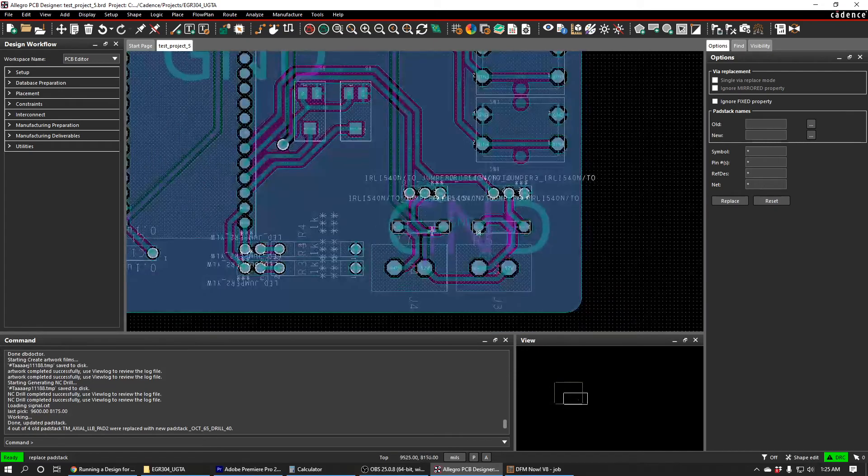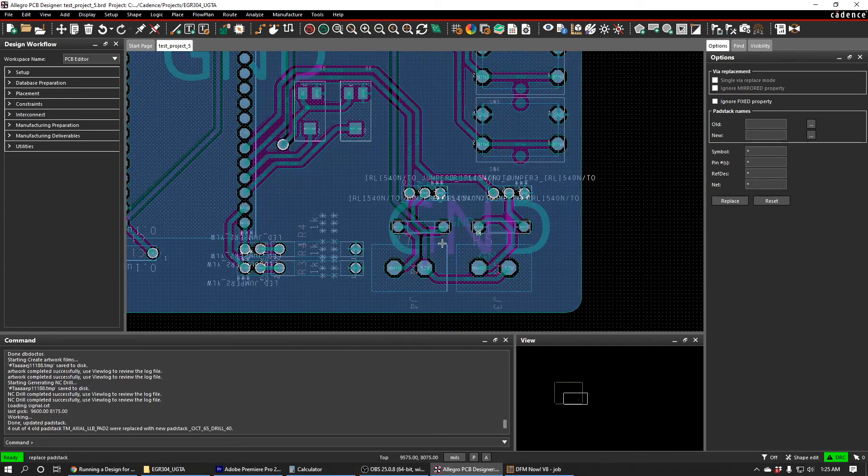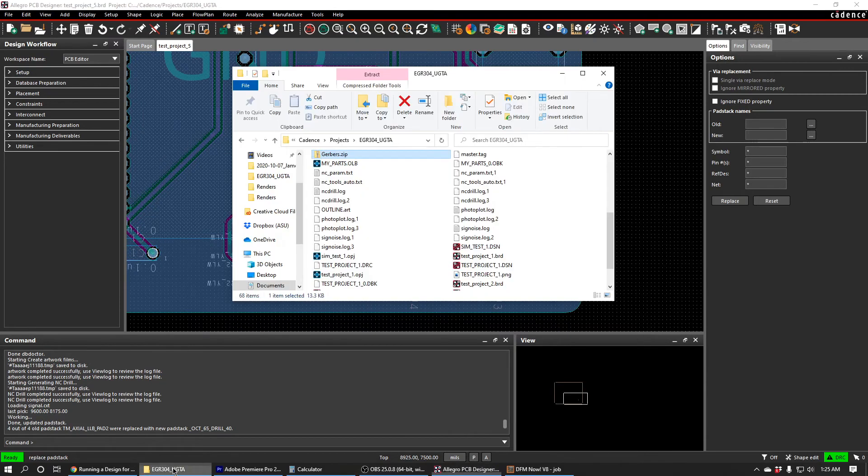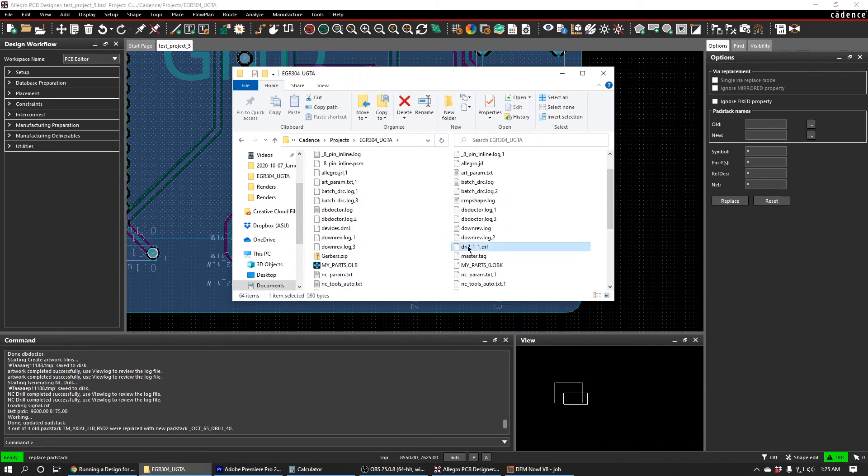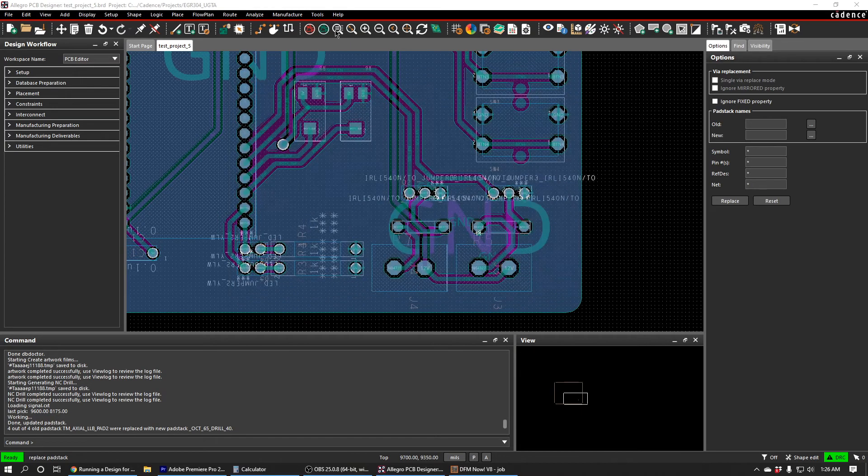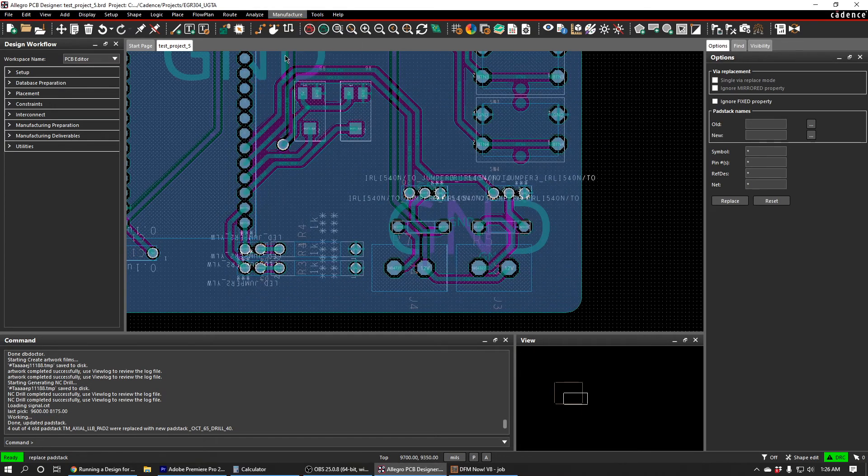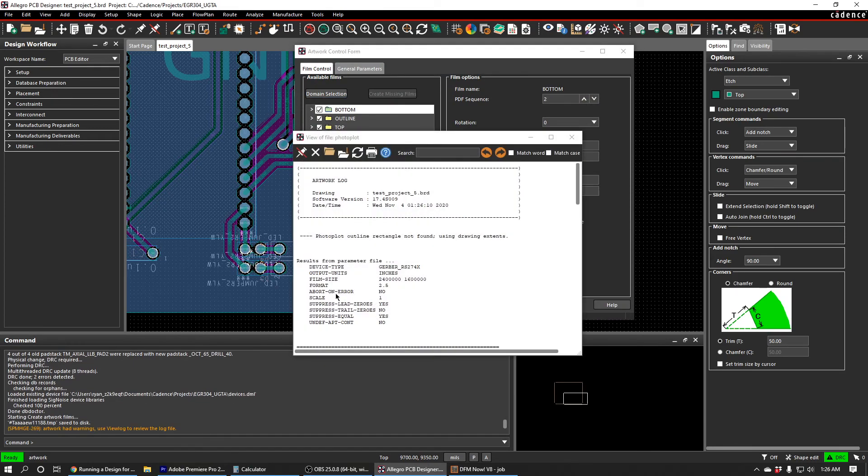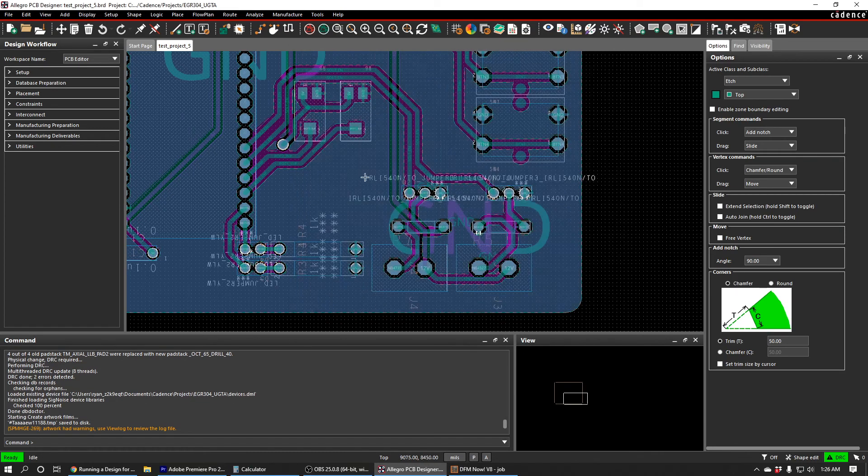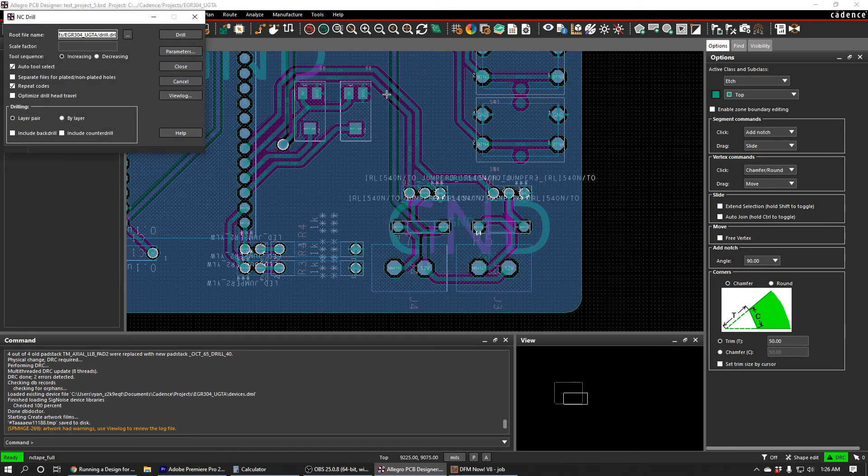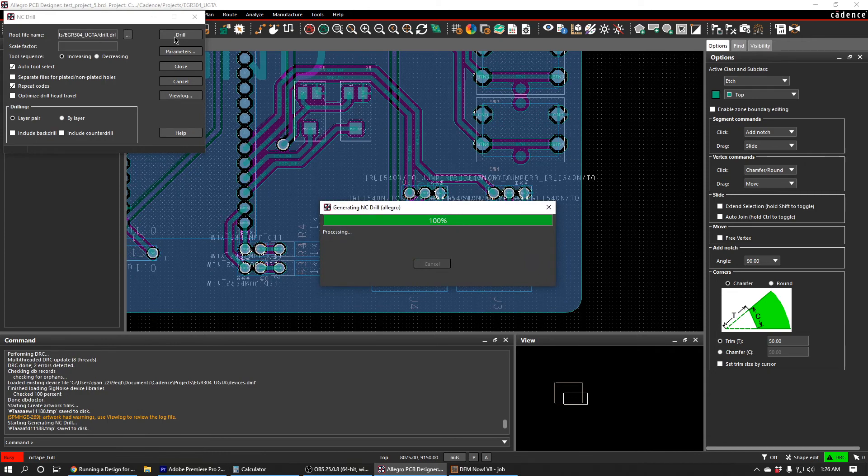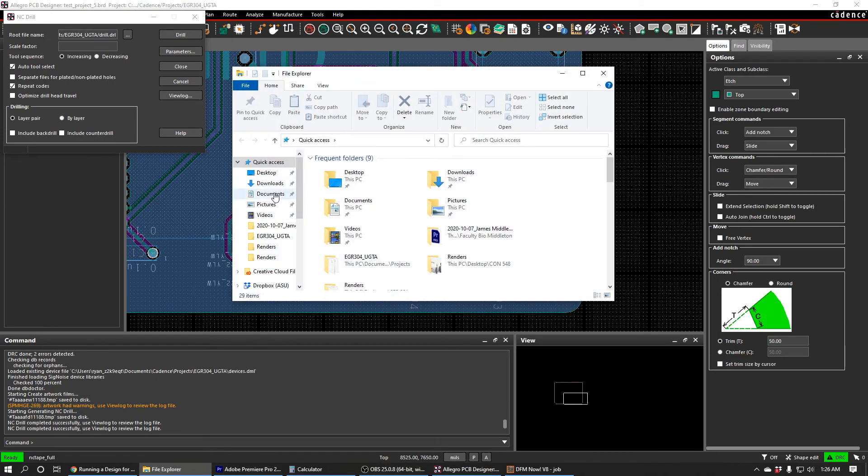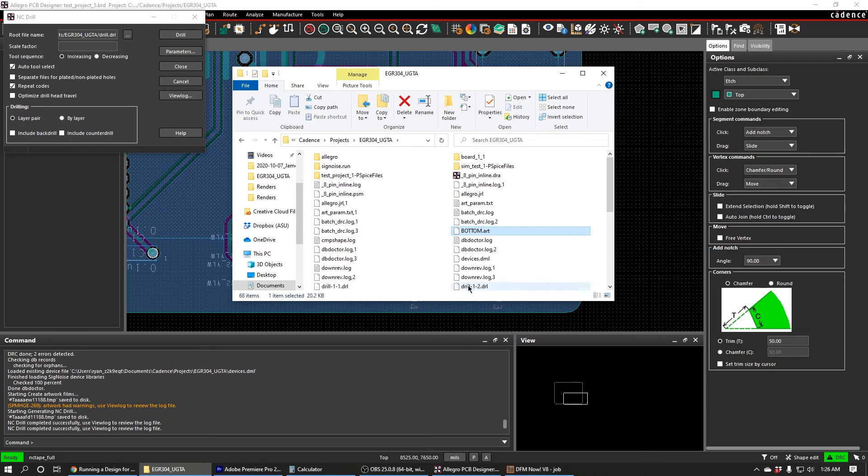So we can go ahead and try this again by manufacturing some new Gerber files. And to do this, I would recommend going through and deleting your old Gerber files first. All right. So I'll do Manufacture Artwork. And I'll select all of them and press Create Artwork. And then I'll do Manufacture NC Drill. And I'll press Drill. And then I'll go and I'll send all of these new Gerber files into a new Gerber file zip.